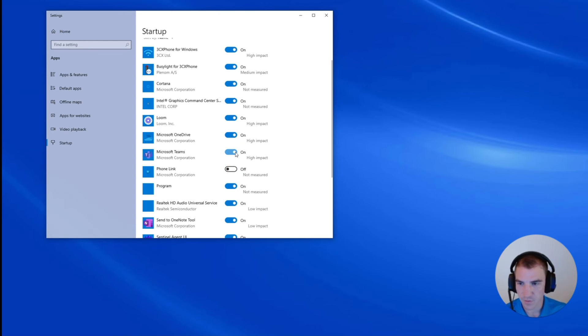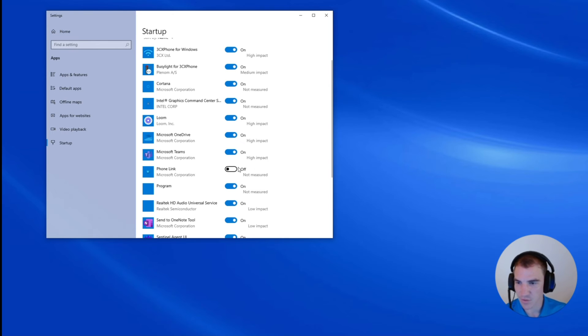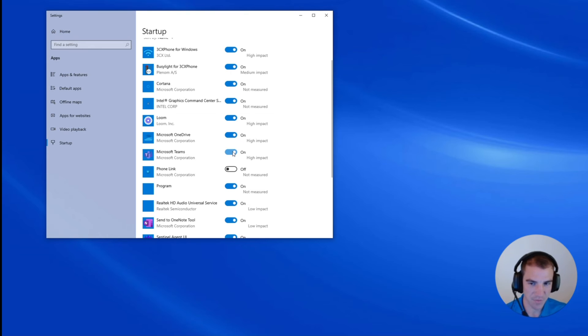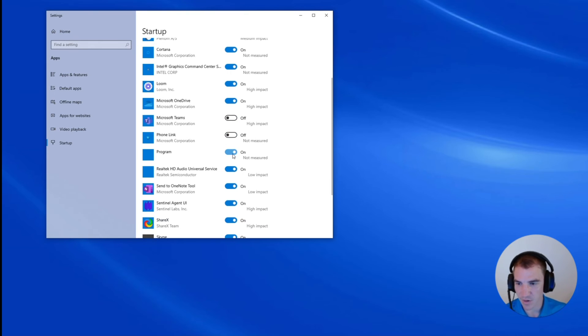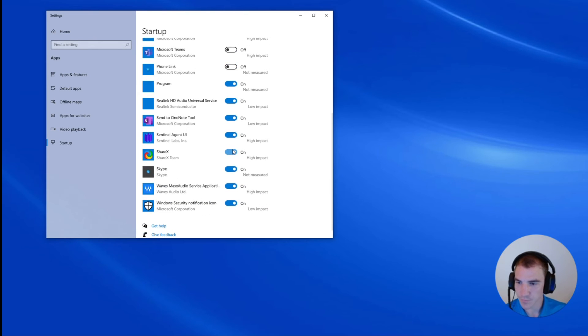So for phone link, that's something I never use, so I can turn that off. Teams, maybe I want to load it manually once I get logged in, we could turn that off as well.